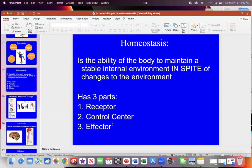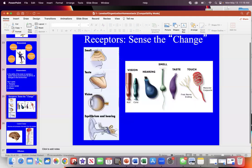Each part has a specific job title and you cannot switch them. For example, to maintain body temperature you need a receptor to detect temperature, a control center — usually your brain — to respond to it, and an effector. In summer when it's hot, you sweat, so the sweat gland is the effector — that's one response.